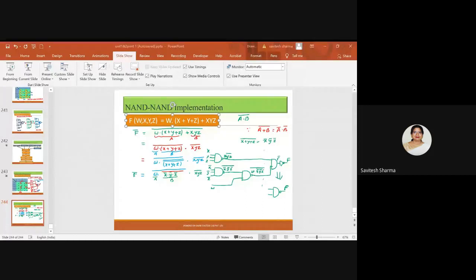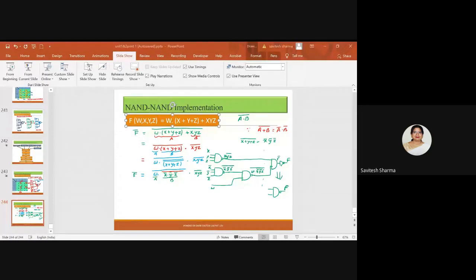These are the problems for today. I will give you one practice sheet for hardware realization. If you refer to Morris Mano — I shared that chapter on the group.